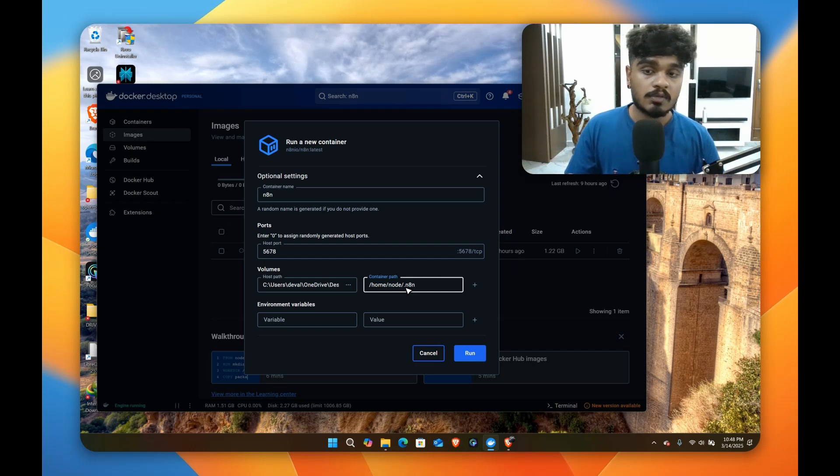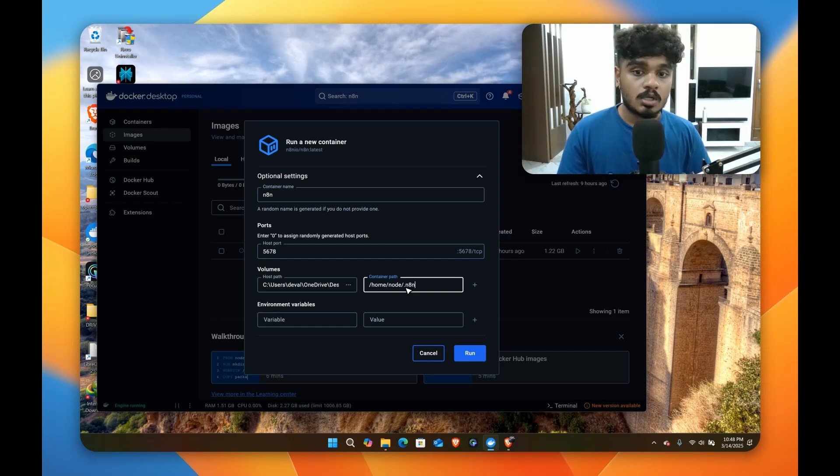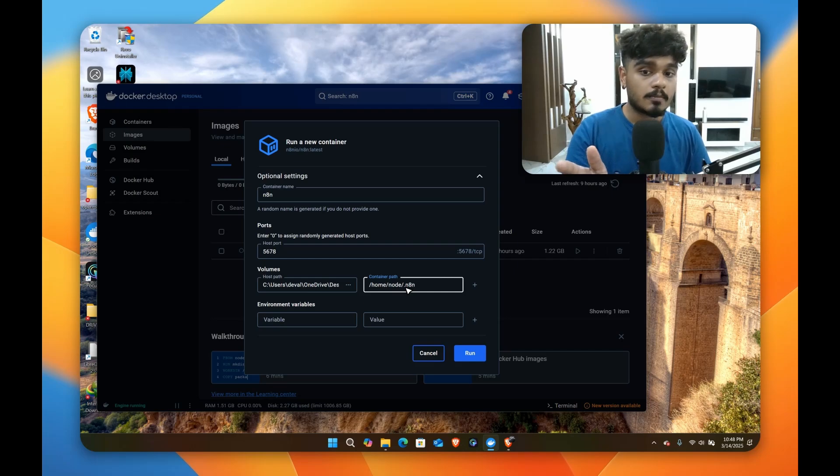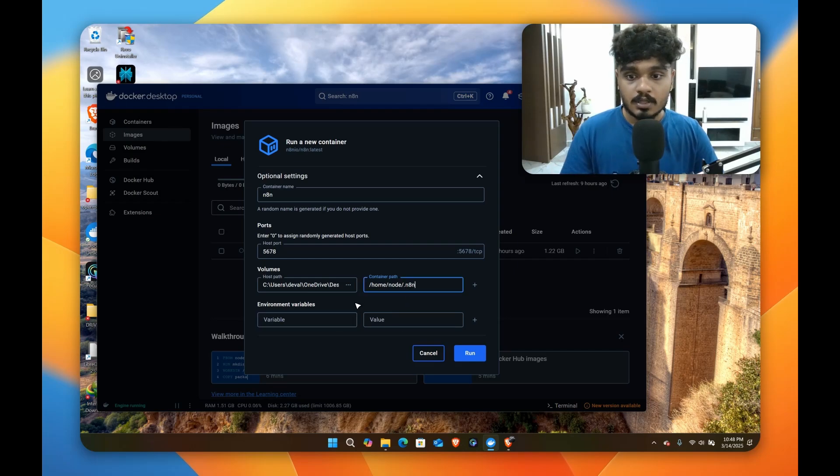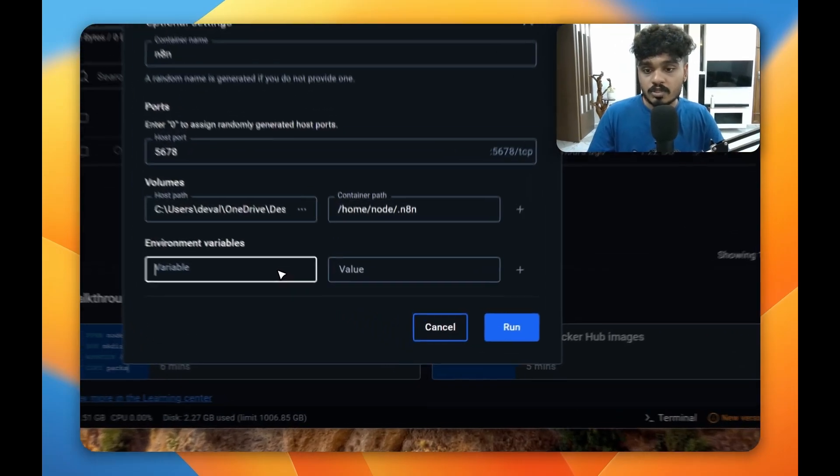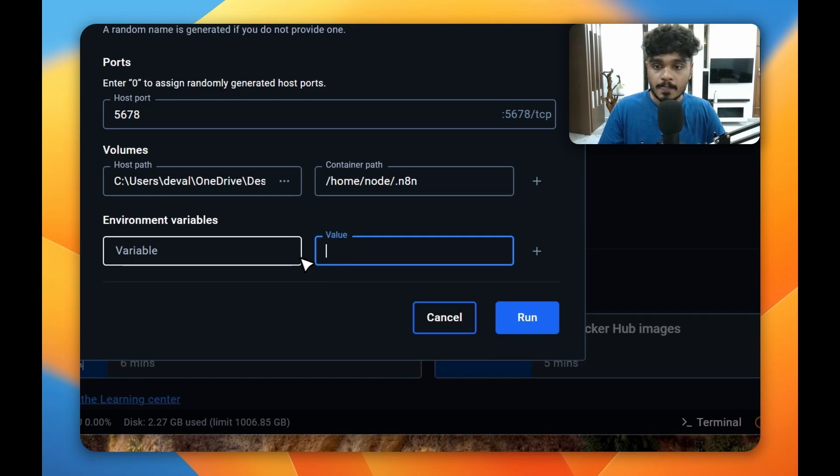Even if you delete this Docker image, you can repull your image and run the same thing again. So that's why we do this. And if you want to set a password for your image, you can put it here.